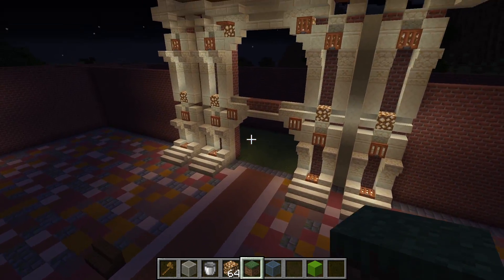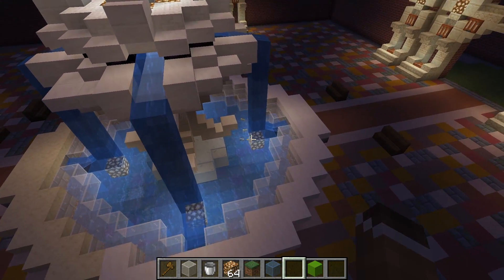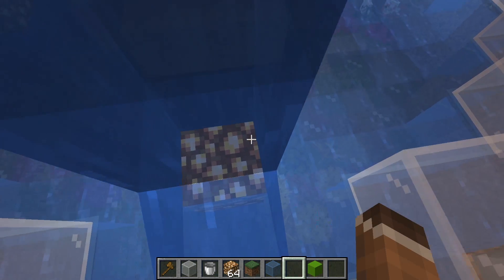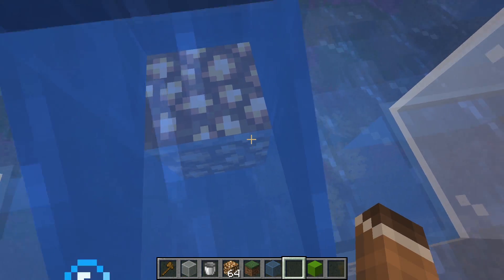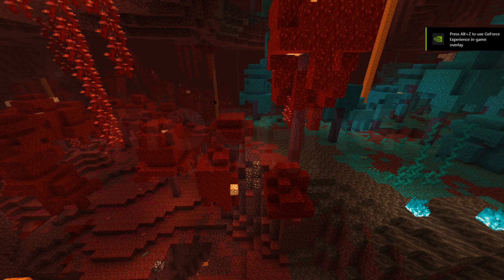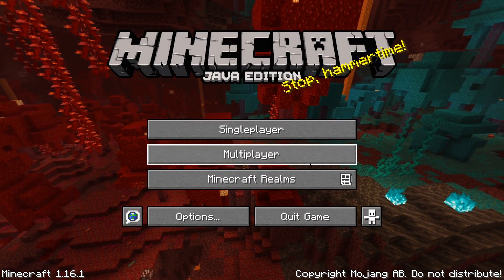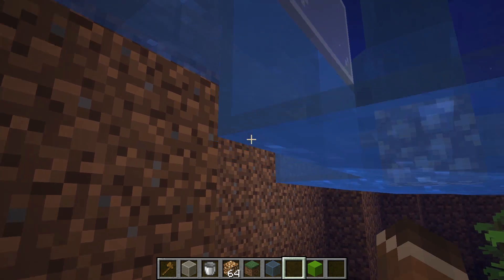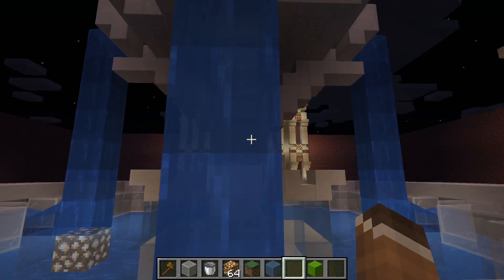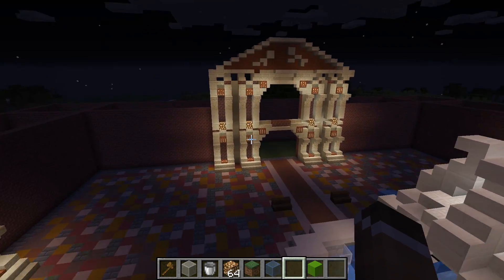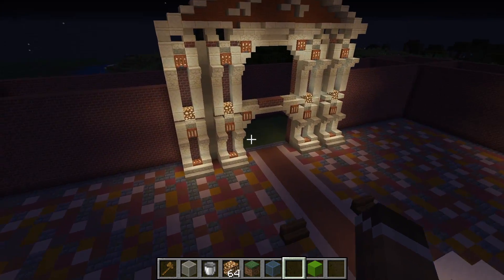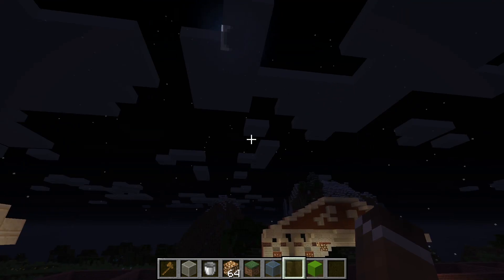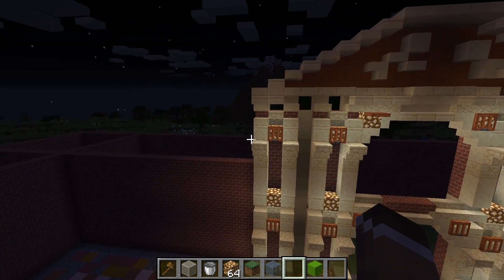Since Minecraft version 1.7.2, server owners have been given the ability to further customize the look of their server in the multiplayer server list in-game. One very important feature that was added is the ability to customize the icon that will display next to their server. This is an ideal way to make servers more recognizable in the server list. With thousands of servers and the vast majority of players having an extensive server list, a server icon is very important in order to stand out and be recognizable.